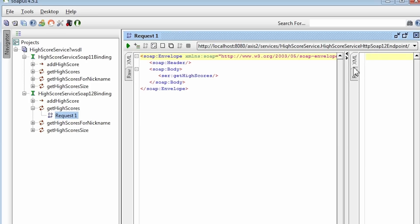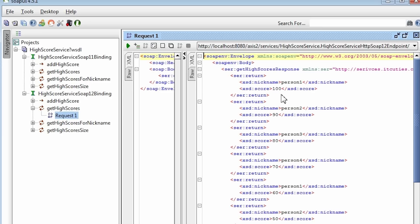Here I have a get highscores operation request. Let's run it. Here are the results.